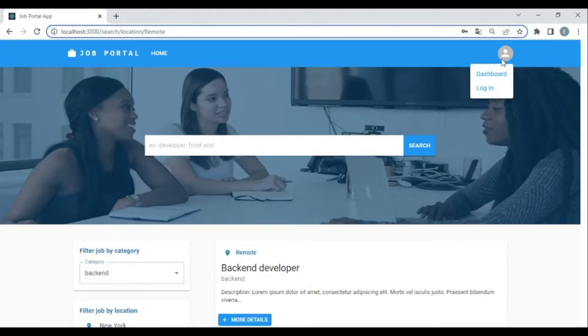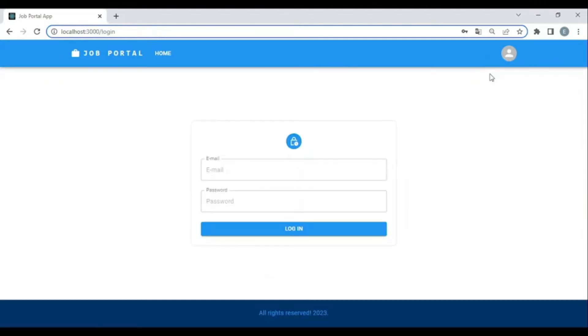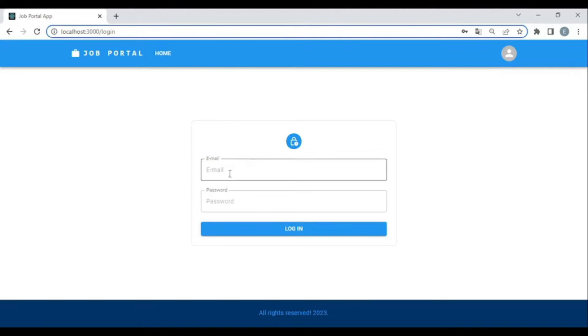Now let's try to sign in. If we try to go to the dashboard without being logged in, it will redirect us to the login page. This login page is built with Formik for form validation.